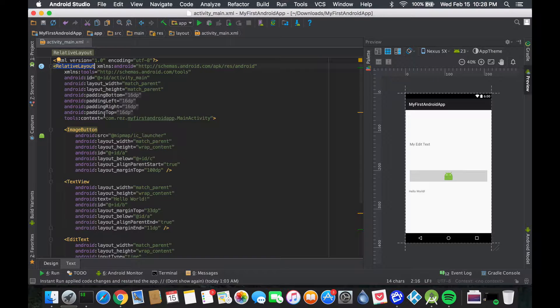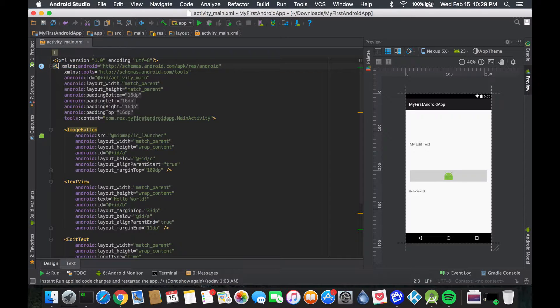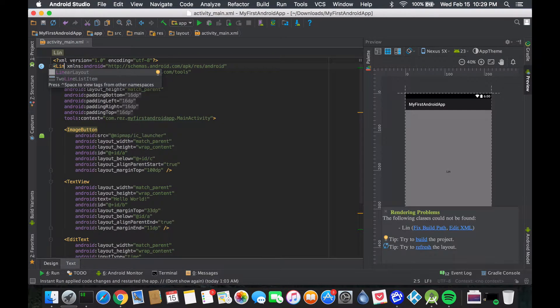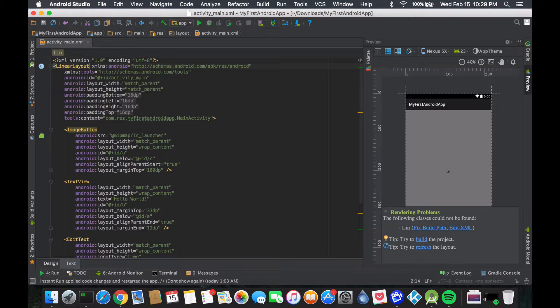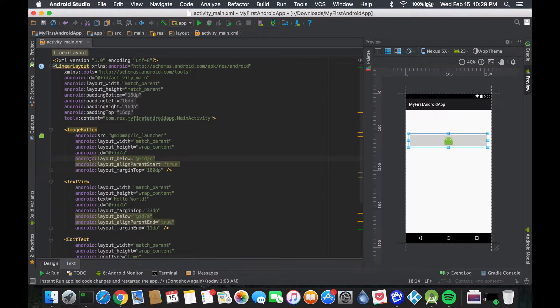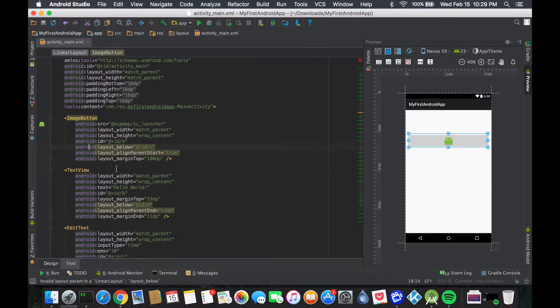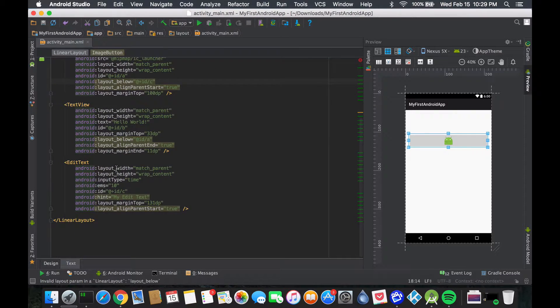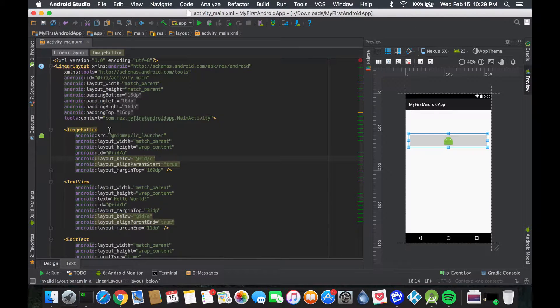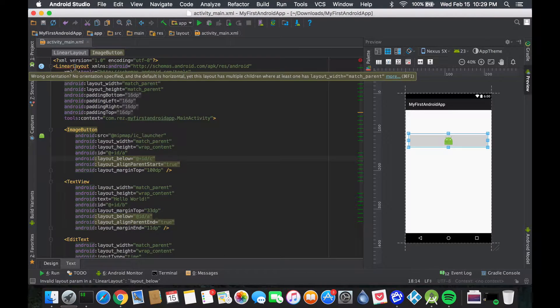Let's just go to the XML part and all you got to do is say hey, this layout is not a relative layout but it's a linear layout. If we start typing, IntelliSense will pop up and tell you this is what you want. Everything becomes a linear layout, but it still gives you an error.